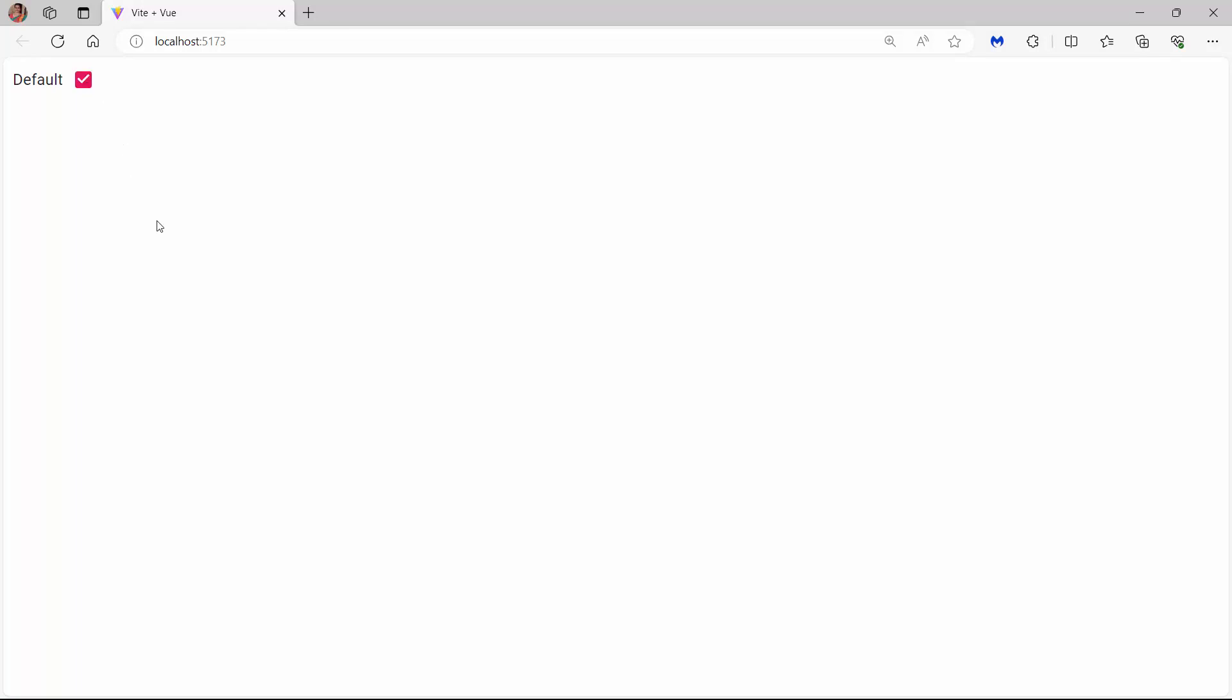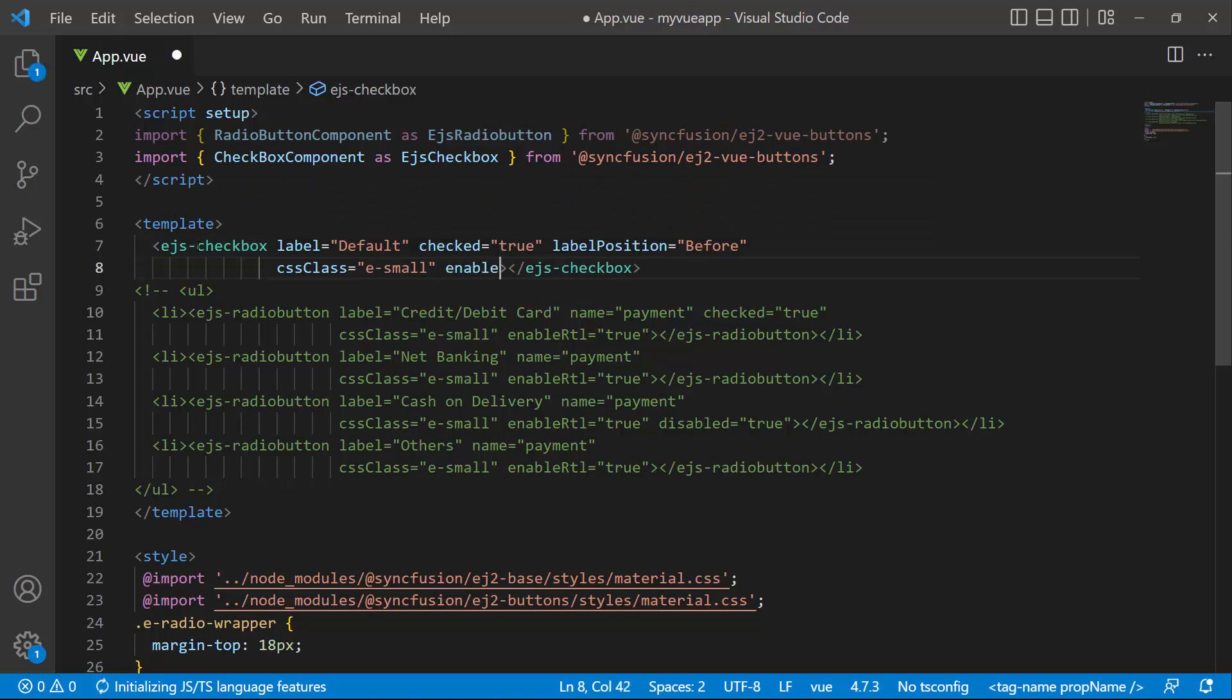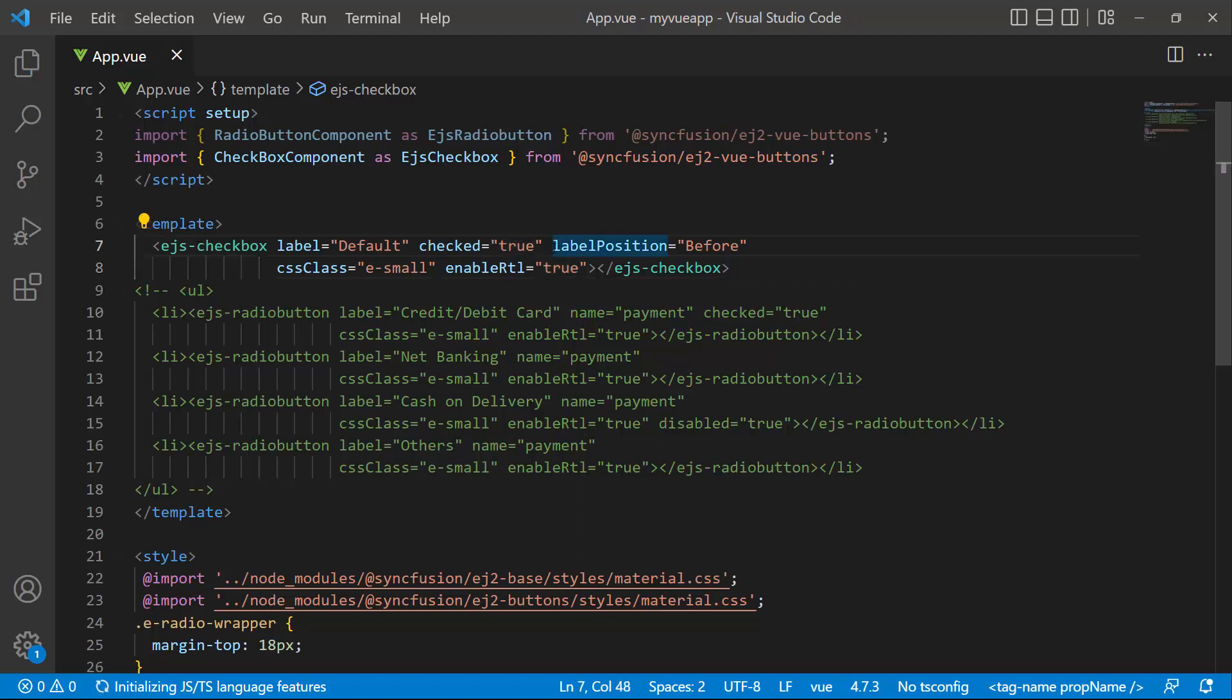Just like the radio button, it can also be rendered in the right to left direction. To change it, set the enableRtl property to true. To demonstrate the right to left rendering, I remove the labelPosition property.